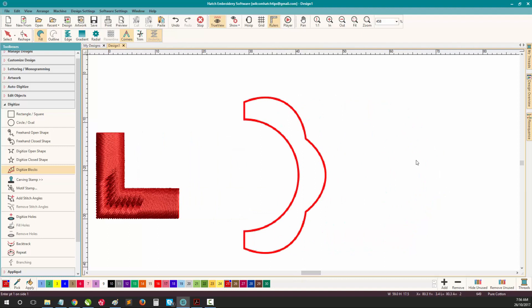With Digitizing Block, each matching pair of points don't have to be both a straight or a curved point. You can mix them up to get special effects and shapes.